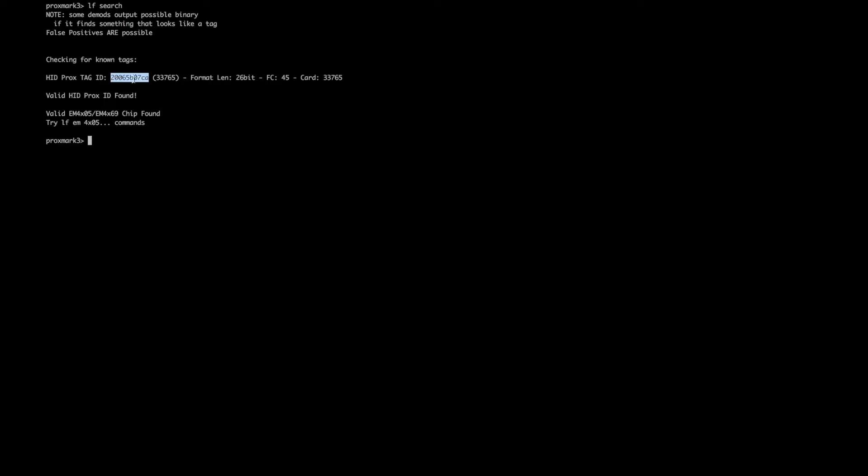Here we copy the tag ID. As you can see it's a HID Prox tag.